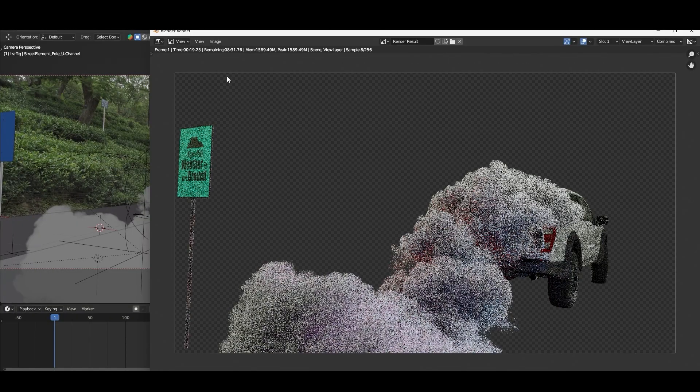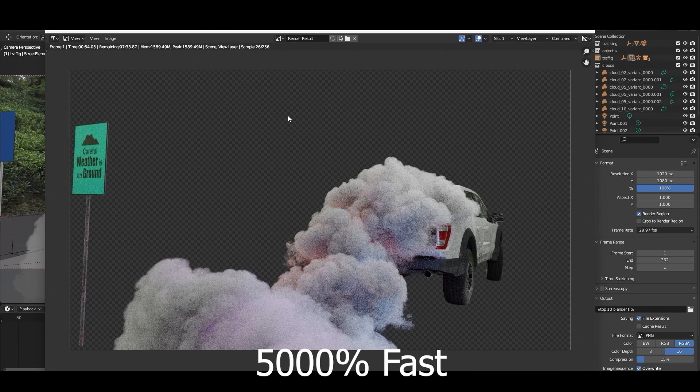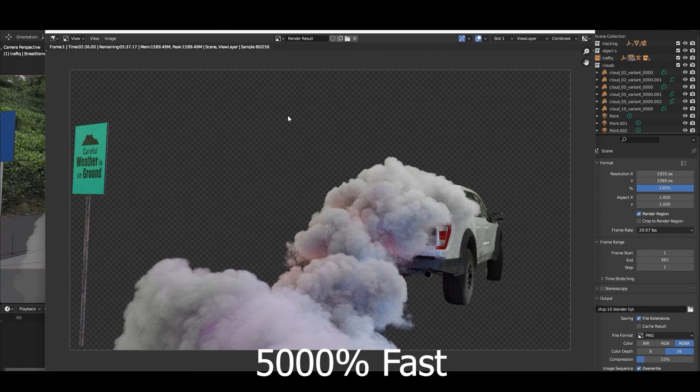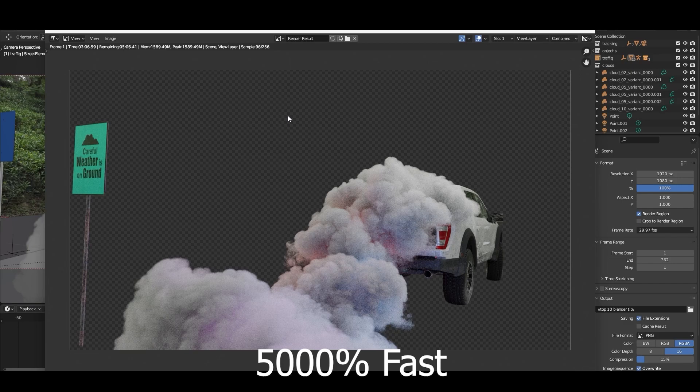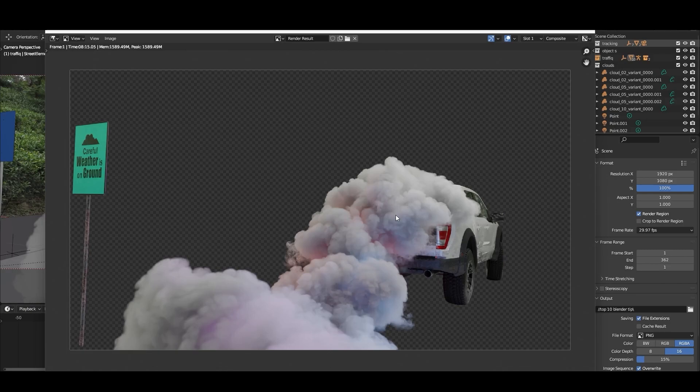Definitely there is some extra geometry just like the car and this board, but overall we have a lot of volume in our scene. Okay so here you can see we spent 8 minutes 15 seconds which is a huge amount.